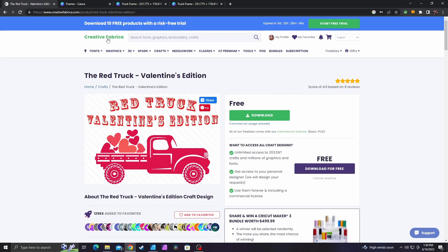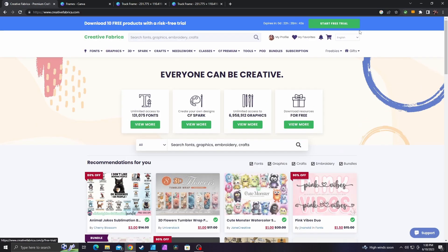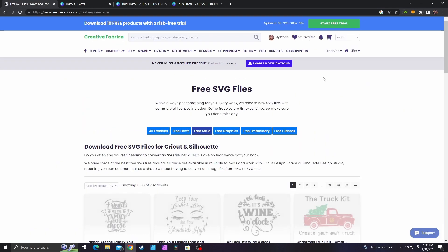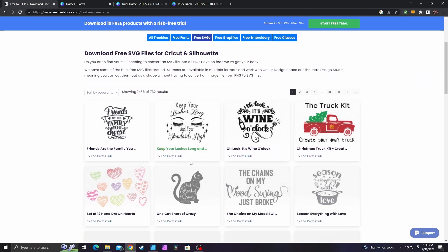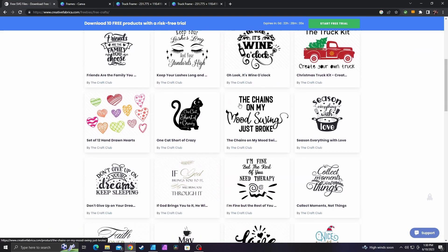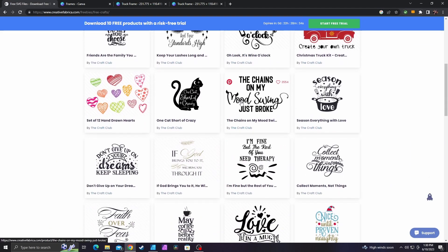Just to go over this real quick, when you go to this website, you can go over here to freebies and then you can go down to one of these and then you can find something that you want. You can even do this with text. I just wanted a shape, so that's what I'm using.